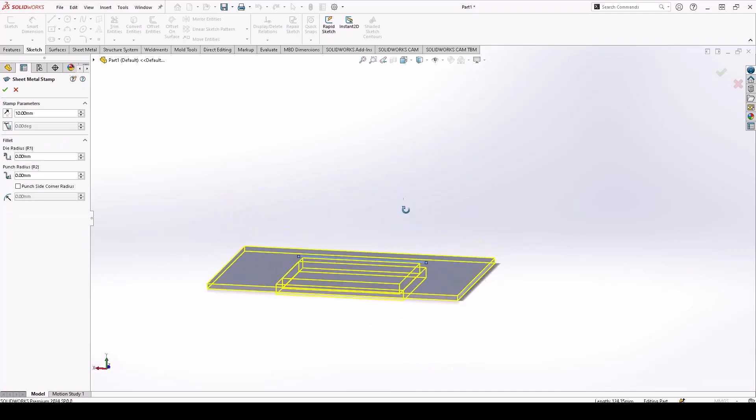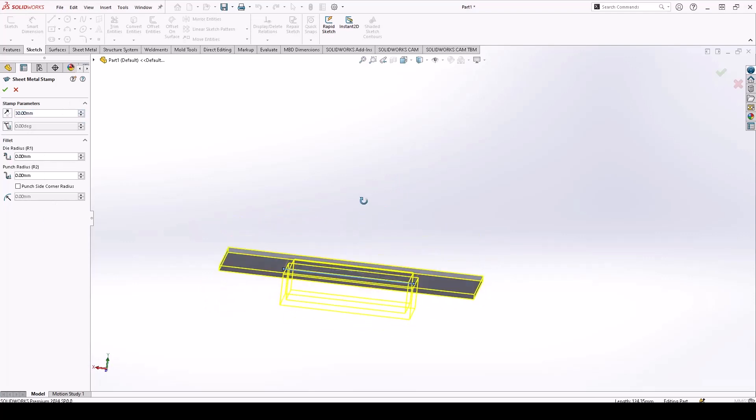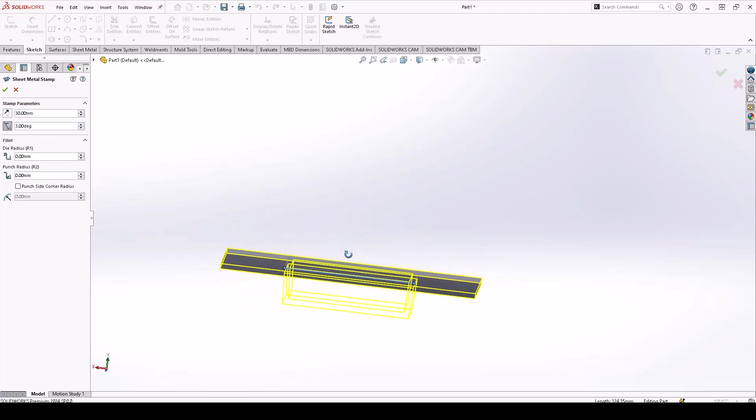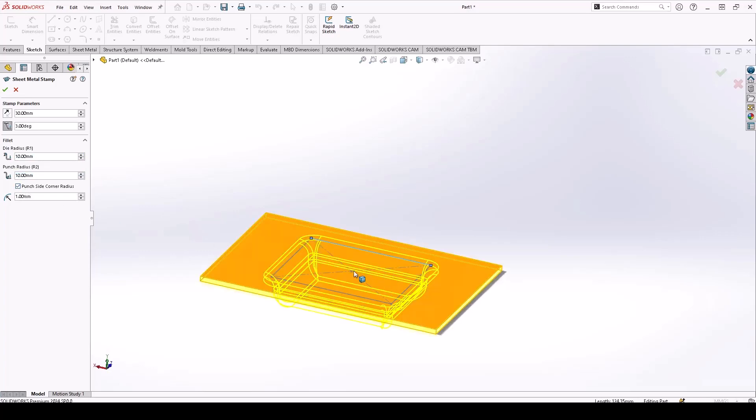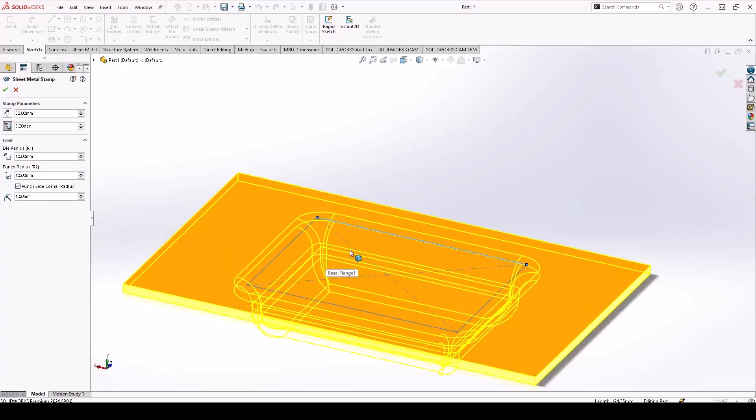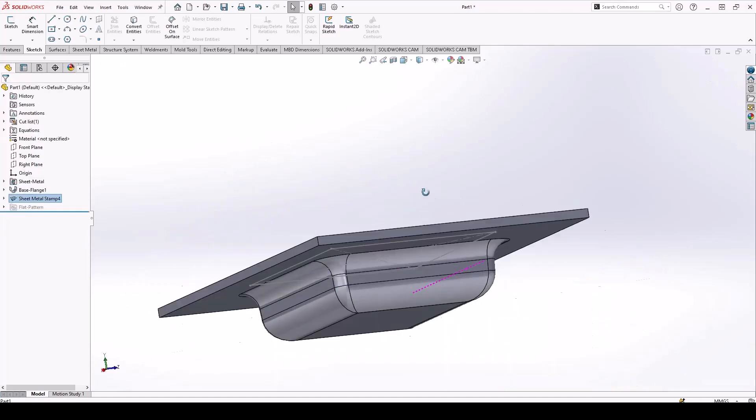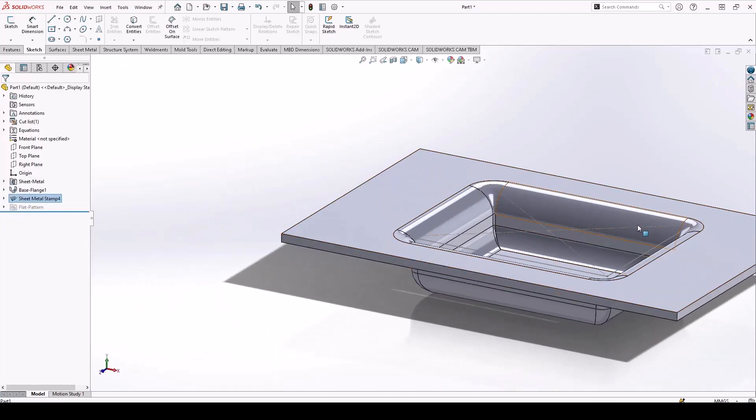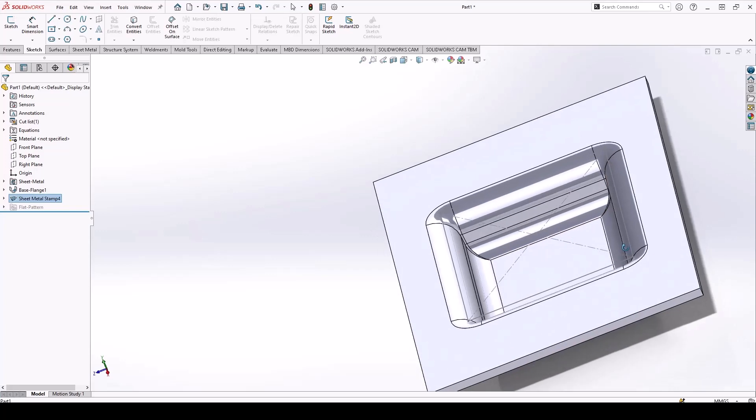And based on that, it will have four parameters. One is depth, you can increase it, and you can add a draft, add a die radius, and a punch radius, or if you want to add corner fillets, you just select that, and hit OK, and there you have your desired object.